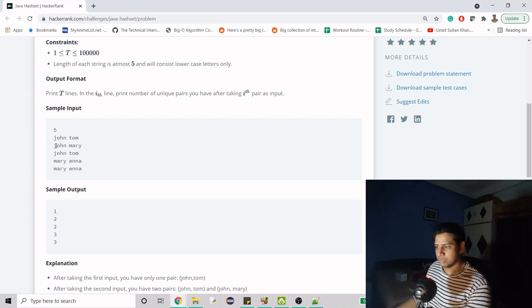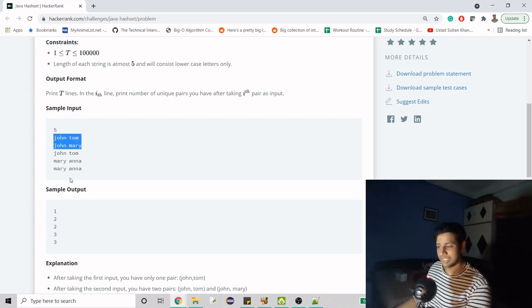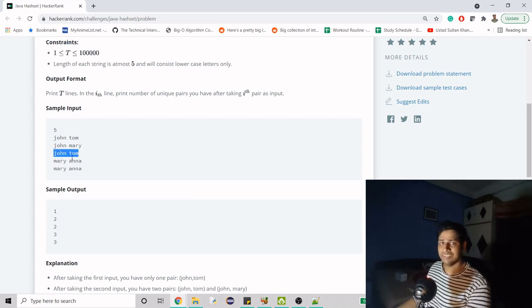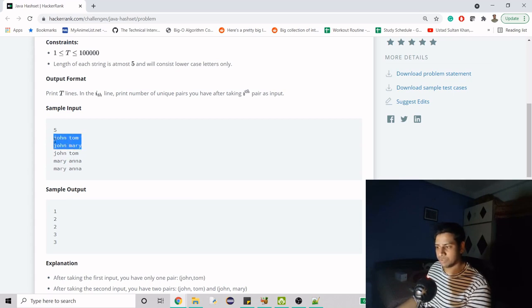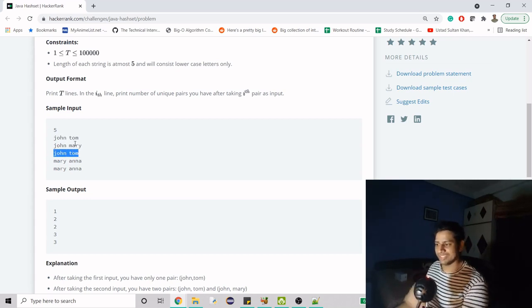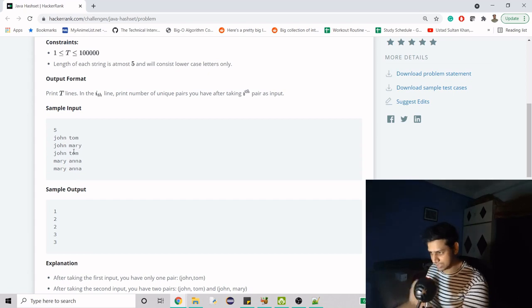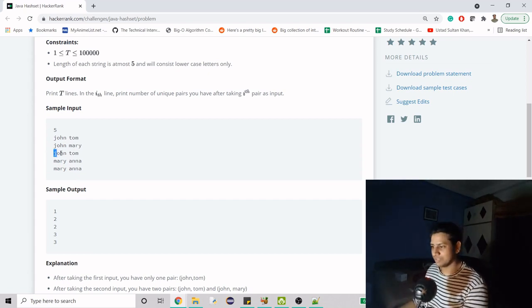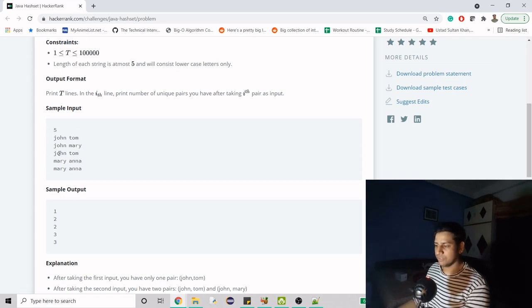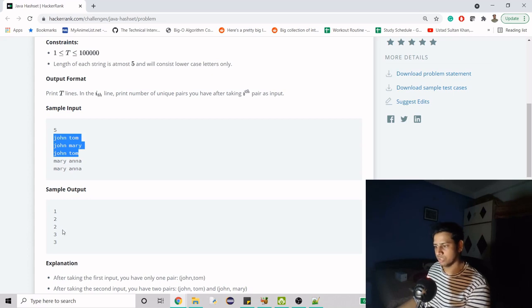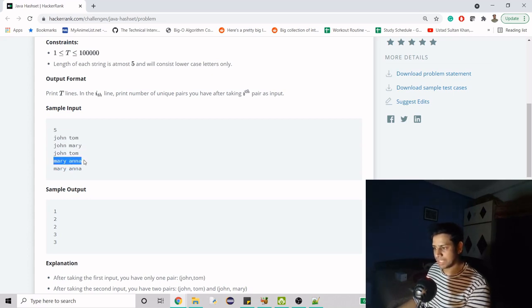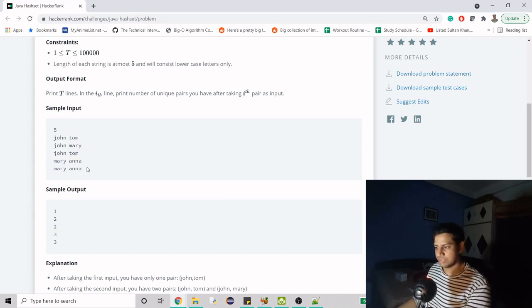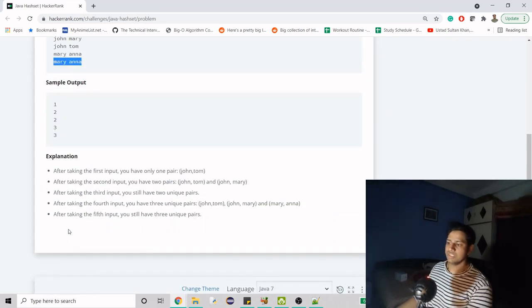This is the second name, and till here we have two names, both unique, so we have two here. Then came John Tom - this is a third name different from the other two, so the count is three. Sorry, I totally missed it - this is the same as this one, so the number of unique names till here is two. Then came Mariana, which is unique, so till here we have three.